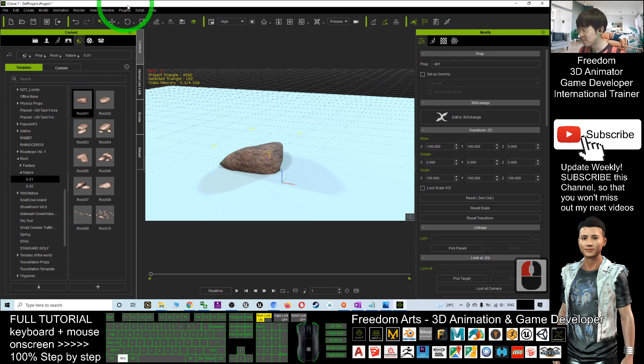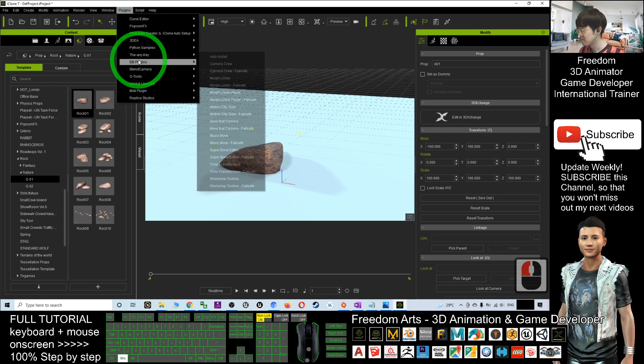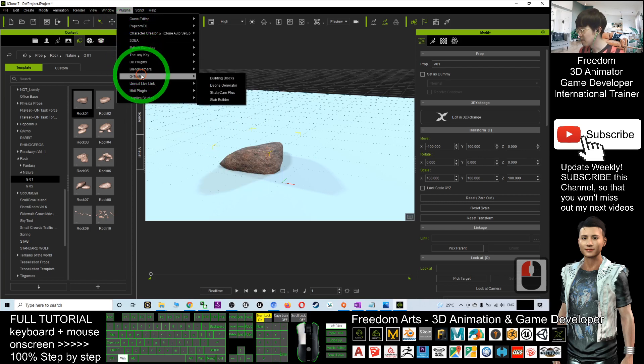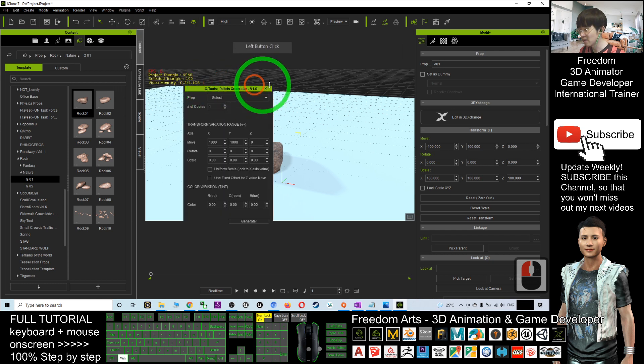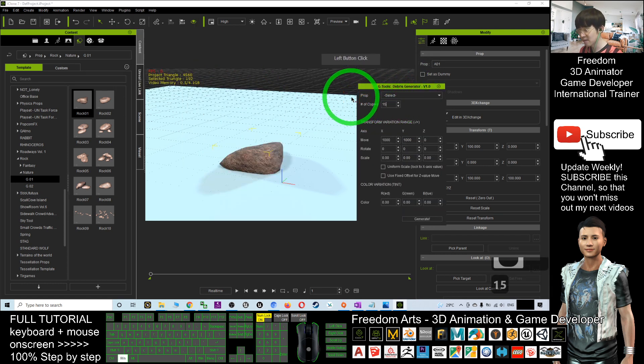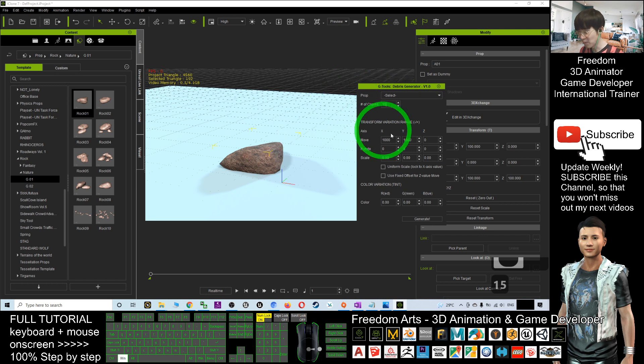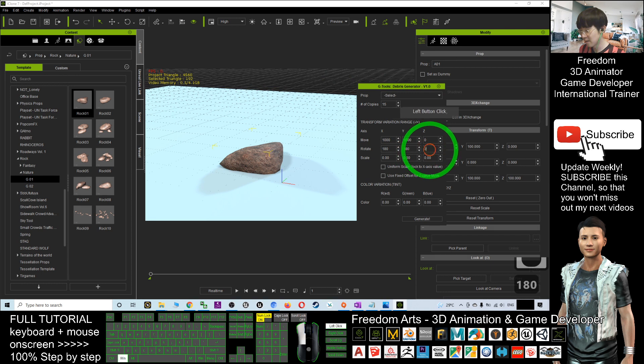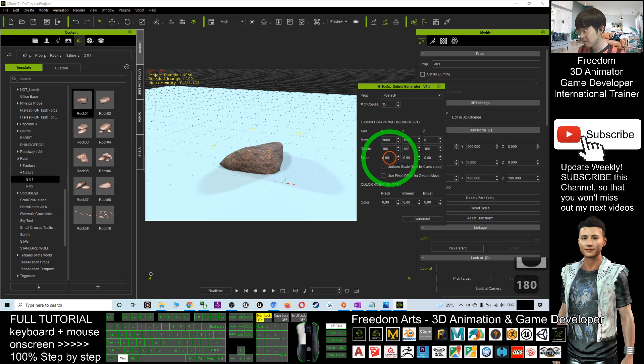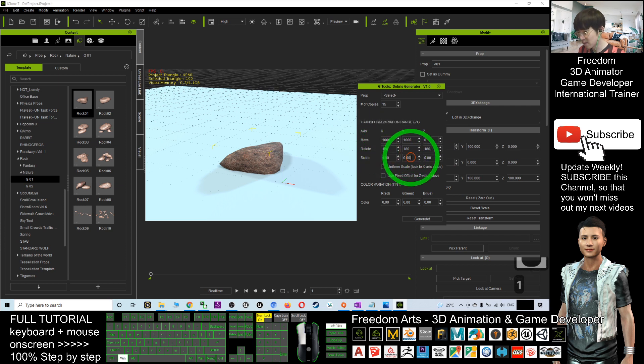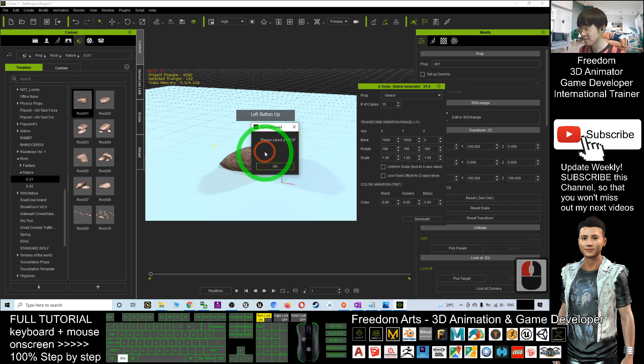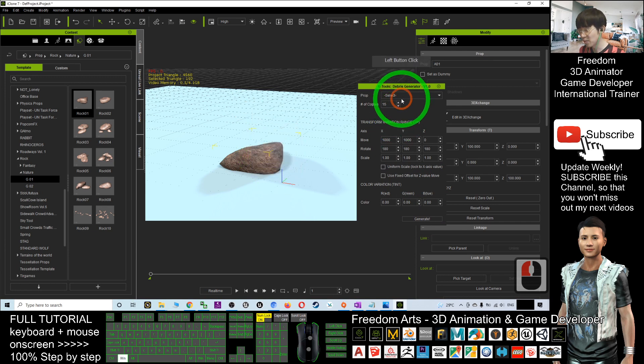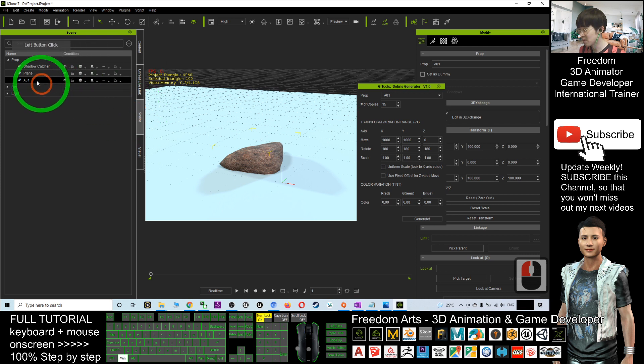Now, go to my debris generator. It's under the G2 debris generator. I want to have 15 copies of the debris. Rotate, here I output 180. The scale, I can just put 1, 1, and 1, and now I generate it. Select a prop, you have to select it here, A01. I click generate.